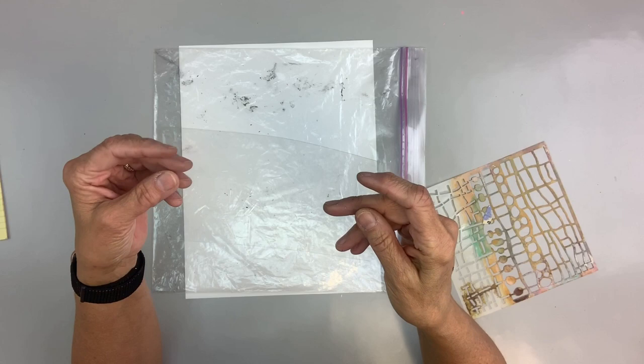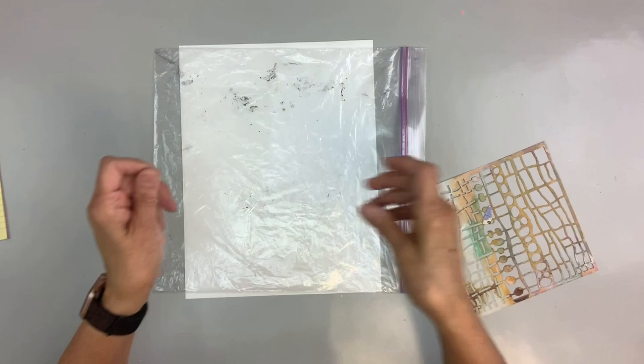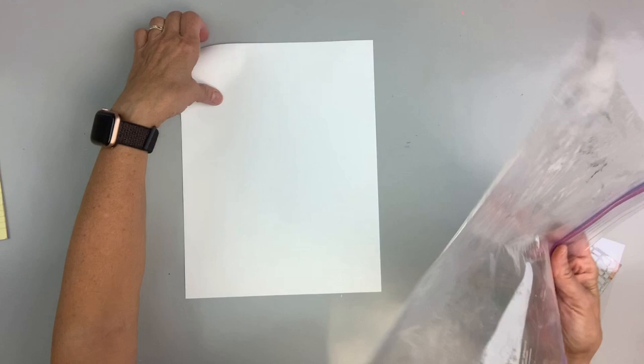This is a sheet of Duralar .005 clear. I make and embellish these with alcohol inks and stencils all the time. Love using them in my art. So I shall show you what I do.